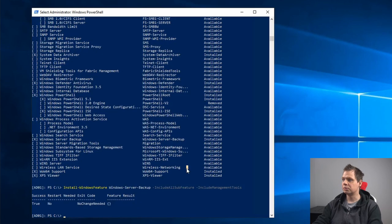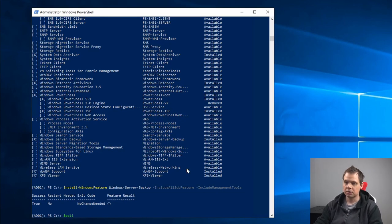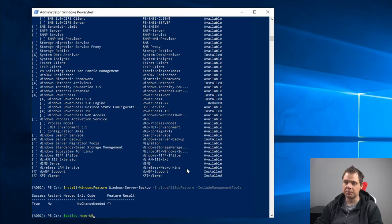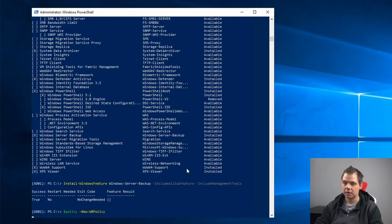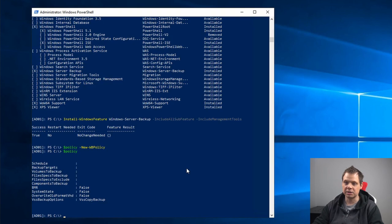The next step we need to do is create our first policy. How you do this is just say dollar sign policy equals New-WBPolicy. To confirm we have the policy, you can type the variable again, and now you can see we have the policy.